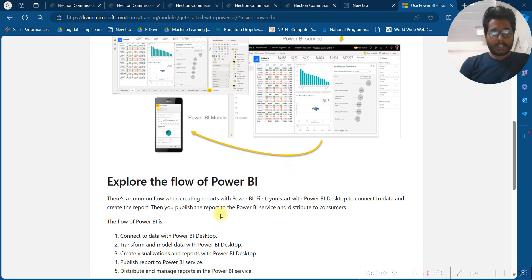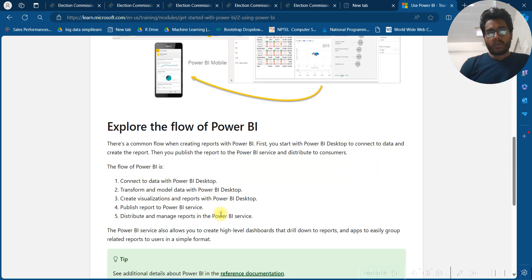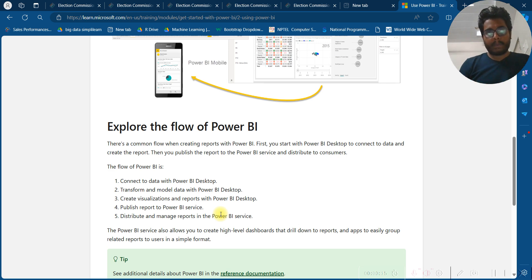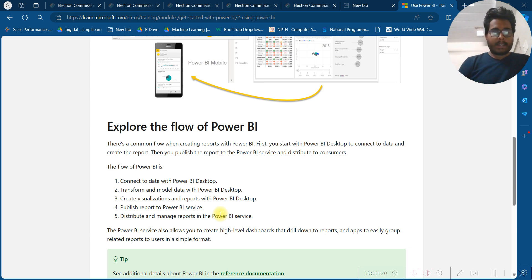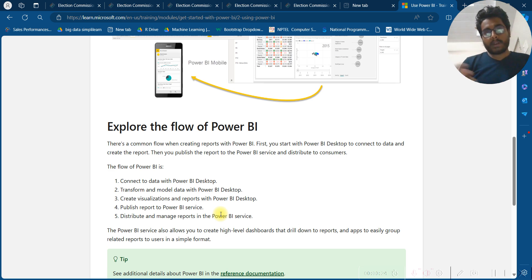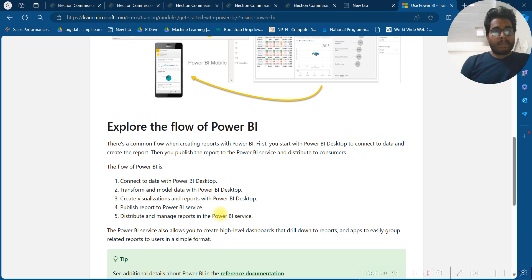Let's explore the common flow of Power BI. There is a common flow when you create reports with Power BI. First, you start Power BI to connect to data and create a report. Then you publish the report to the Power BI Service and distribute it to the consumer. The flow starts with connecting to data using Power BI Desktop.